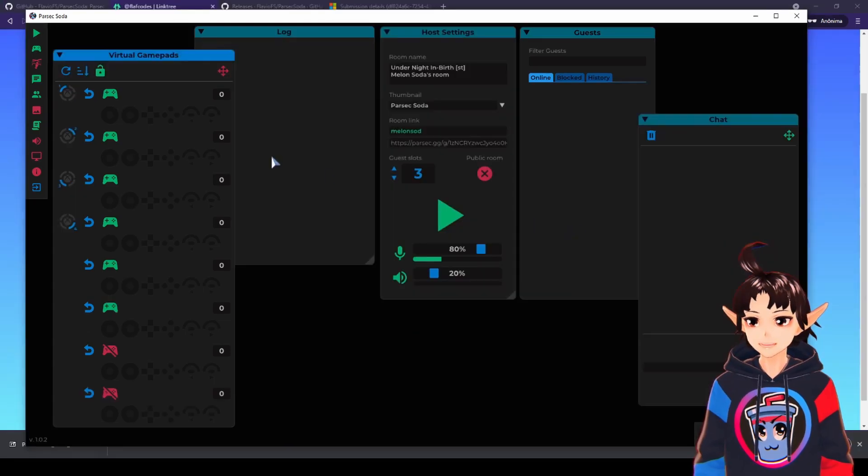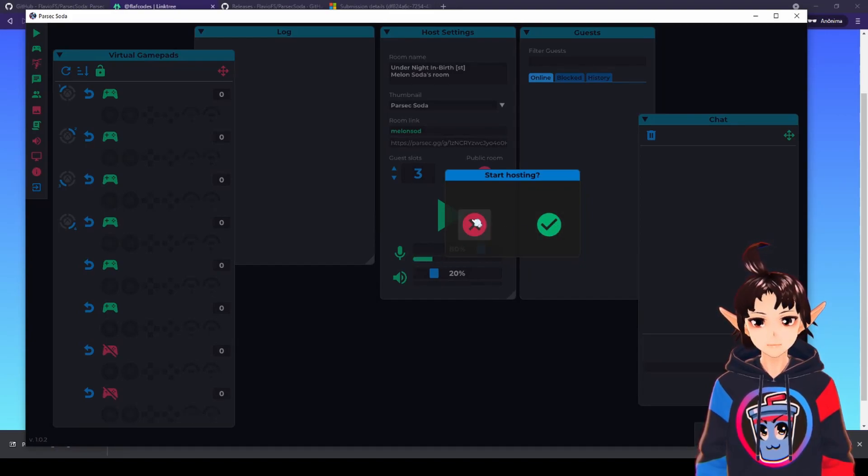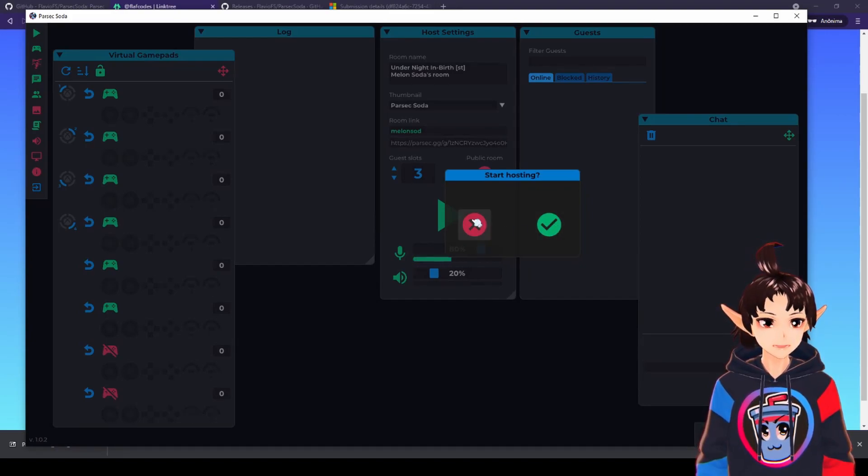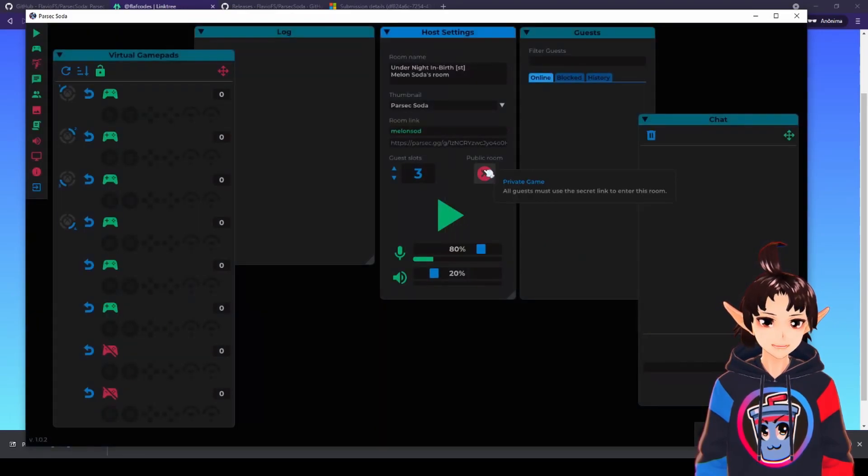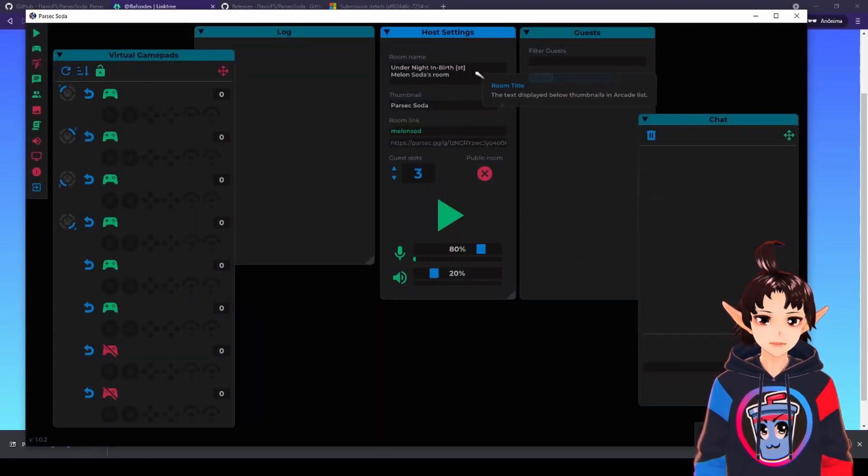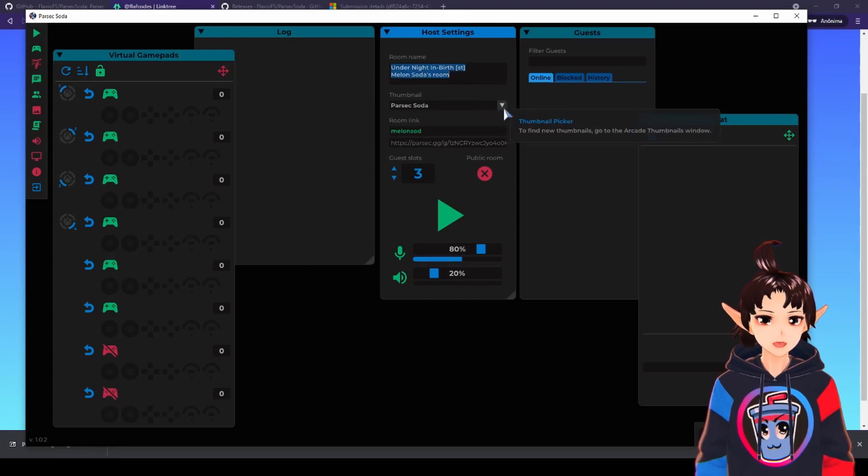And then you hit the play button and hit OK. Here. And then the room is going to be public. If you put this public, you can choose your name here, the room name, the thumbnail.